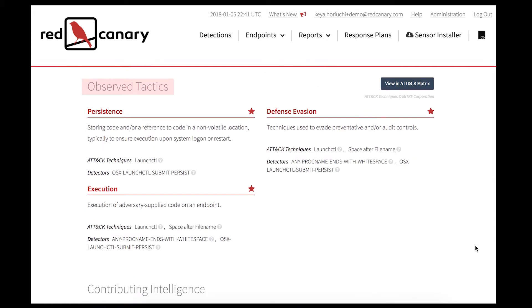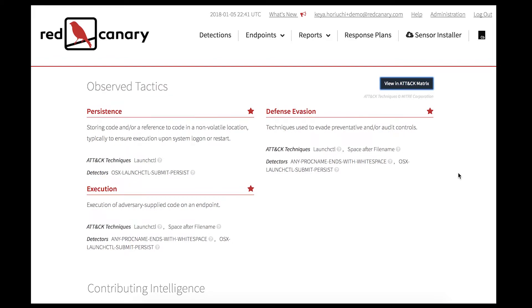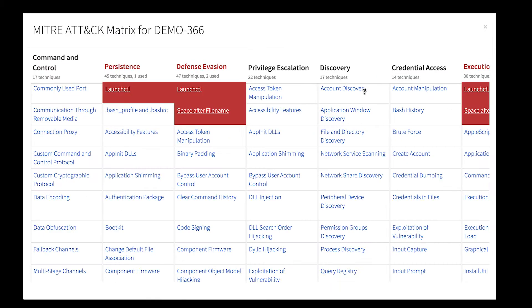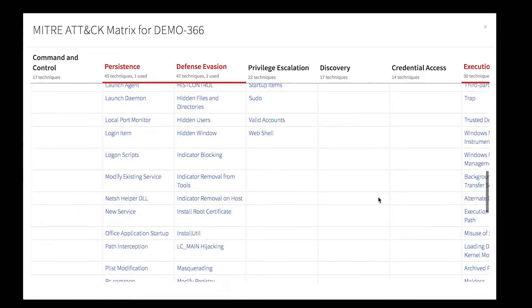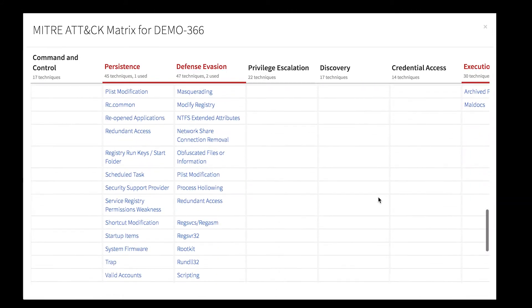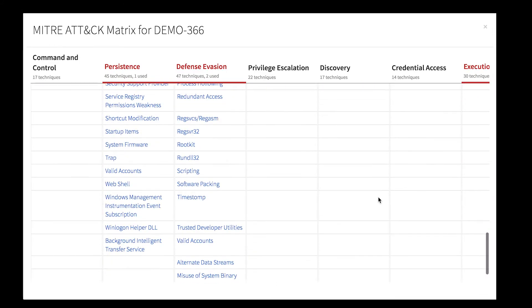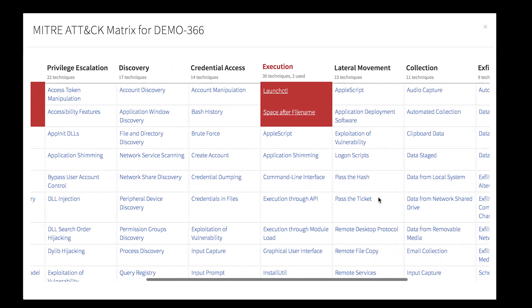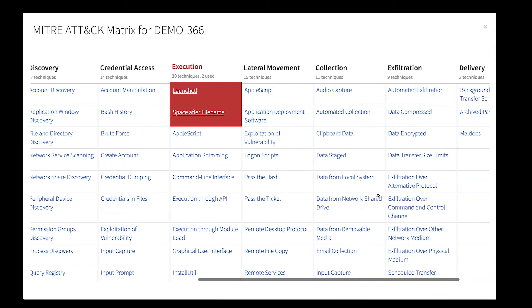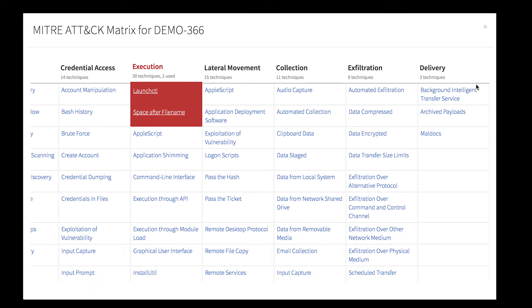The observed tactics map to the MITRE ATT&CK framework and concisely describe adversarial behavior in an enterprise network. Clicking on the View in Attack Matrix button takes you to a table that shows the techniques used in the detection. It's extensive, but the techniques for that detection are highlighted in red and at the top of the matrix.